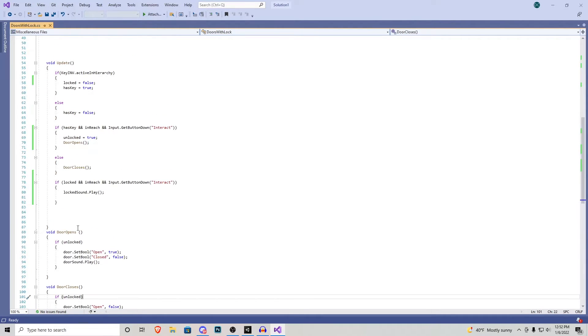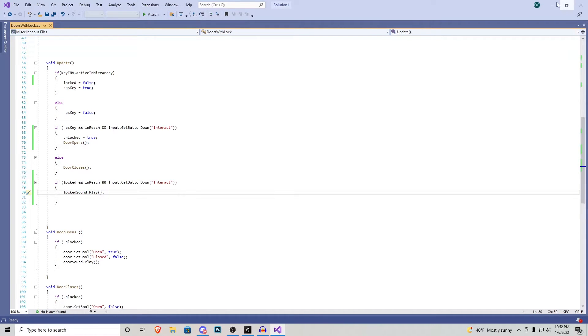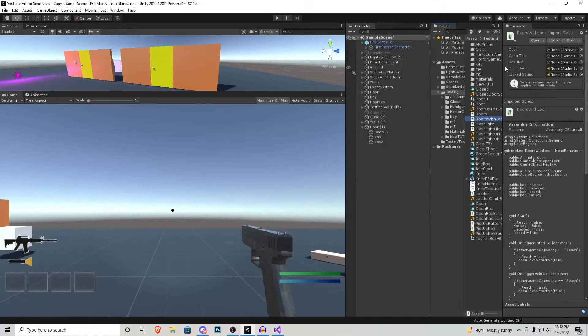We have one more if statement right here saying if the door is locked but we're in reach and we press down interact it doesn't do anything but play the locked sound effect. It's a very simple script but very effective.